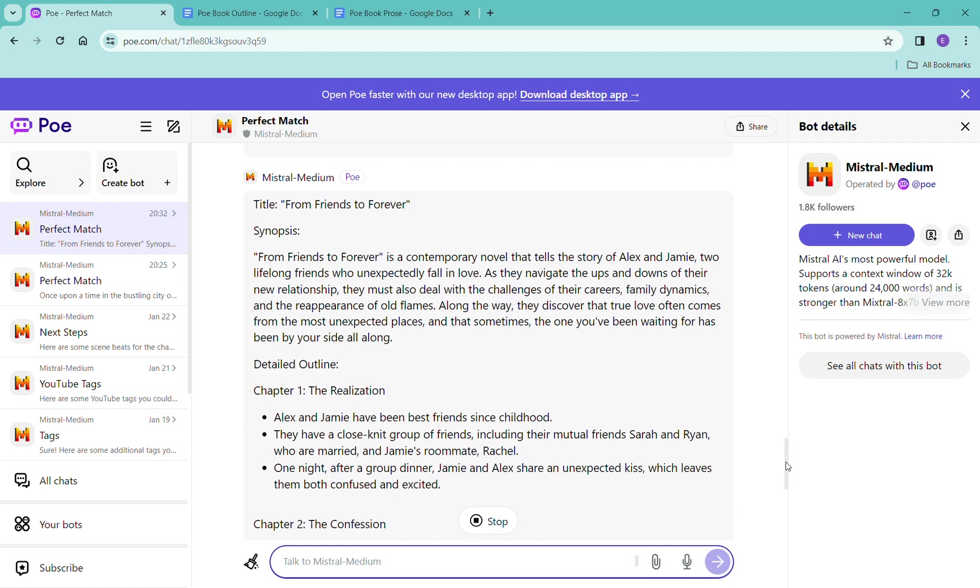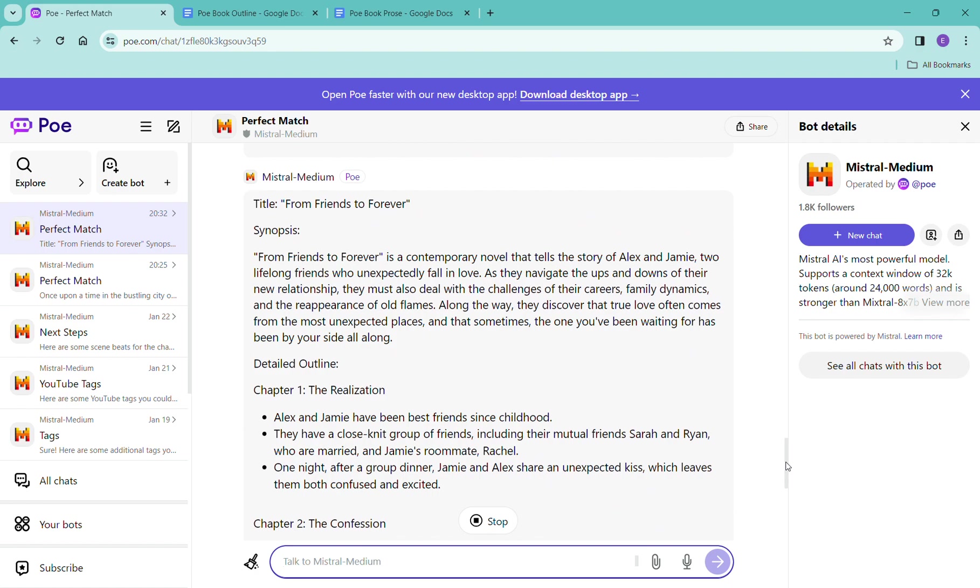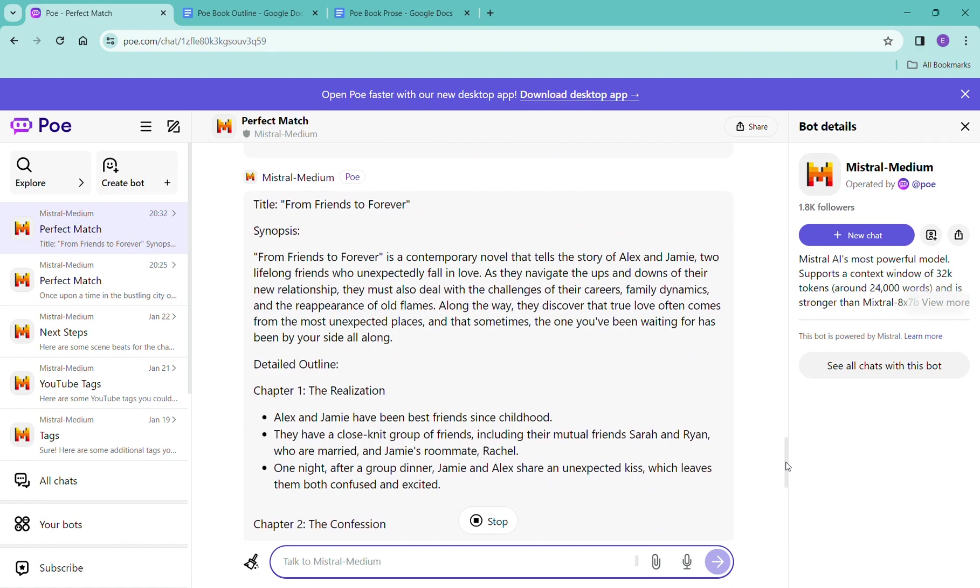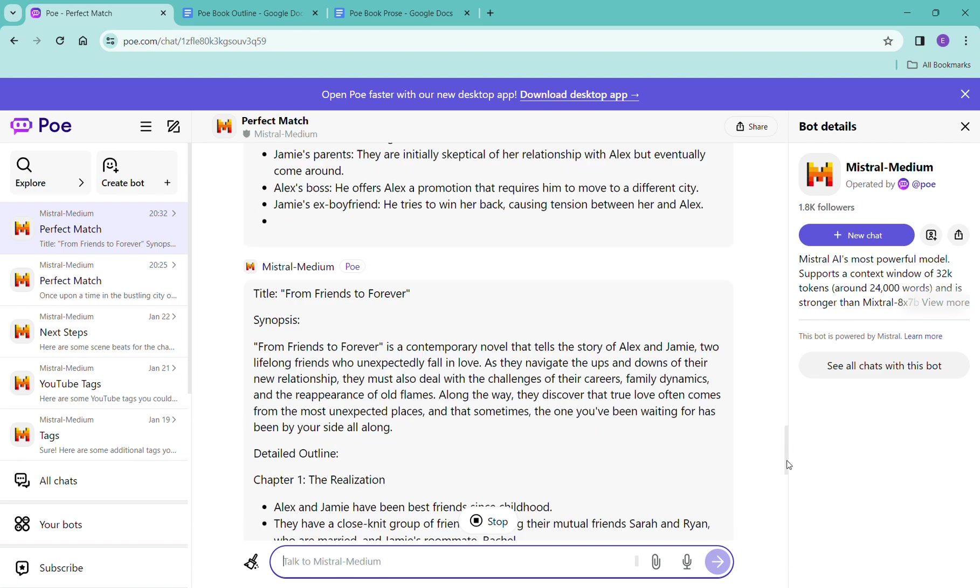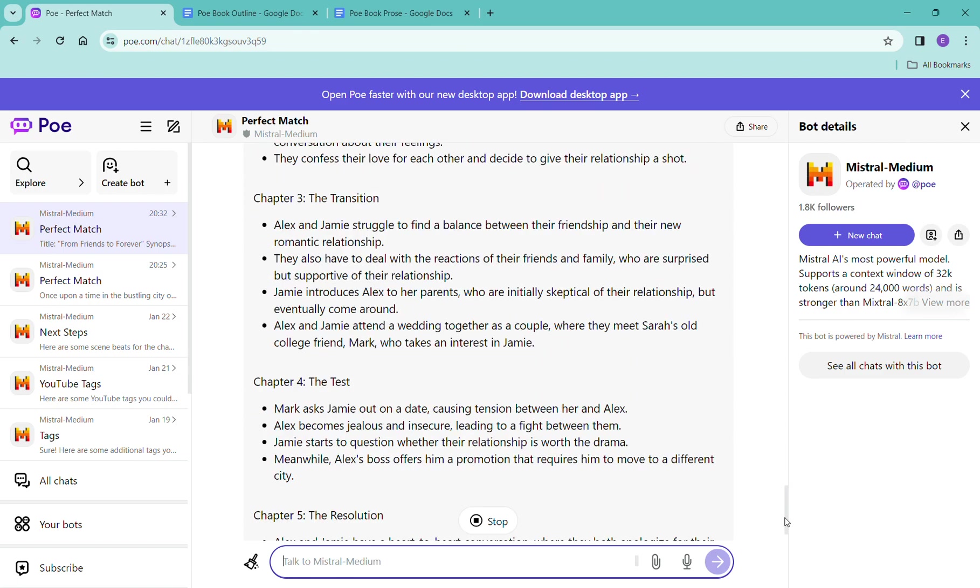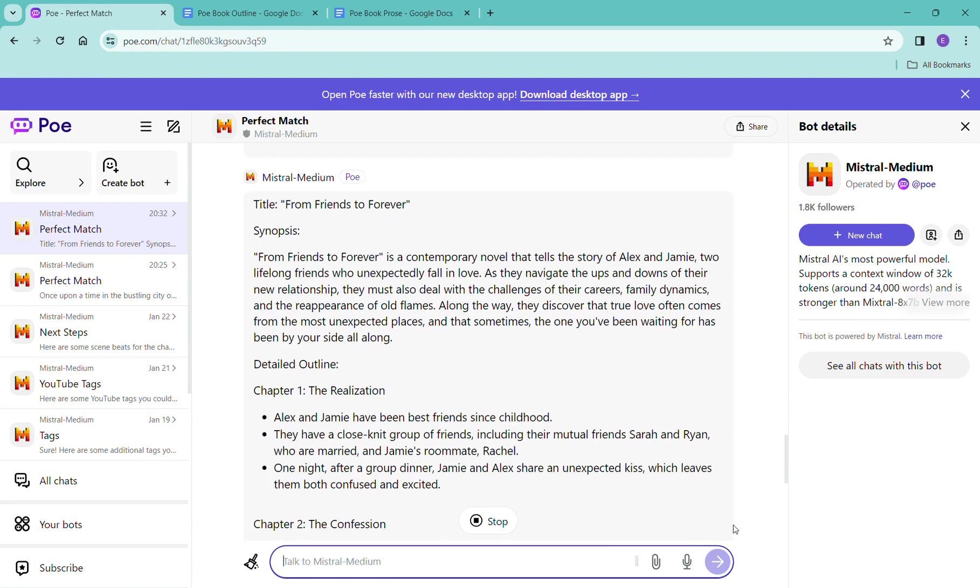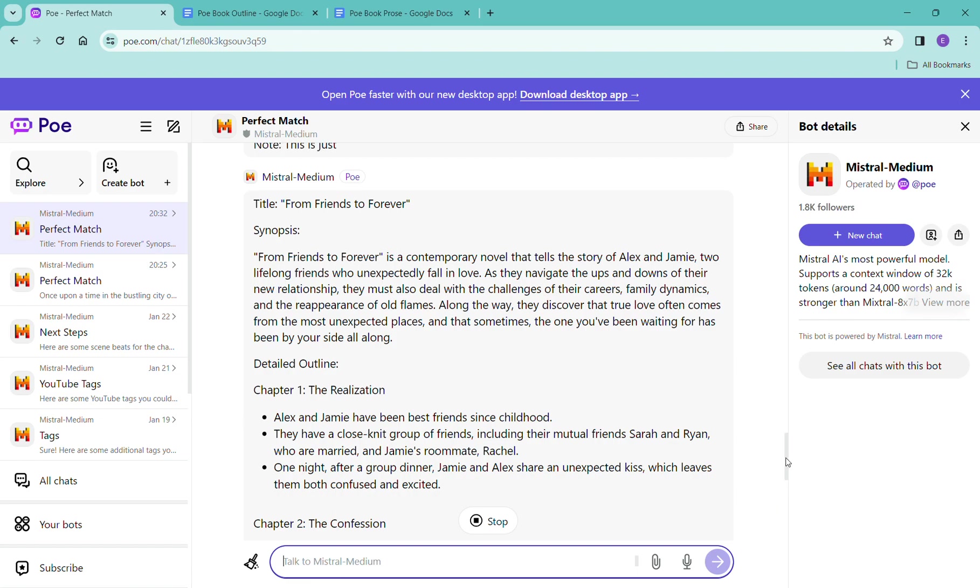That's kind of the funny thing with Mistral is that it's free and it just keeps going. And that's one of the reasons I really love Mistral Medium, because it just goes.